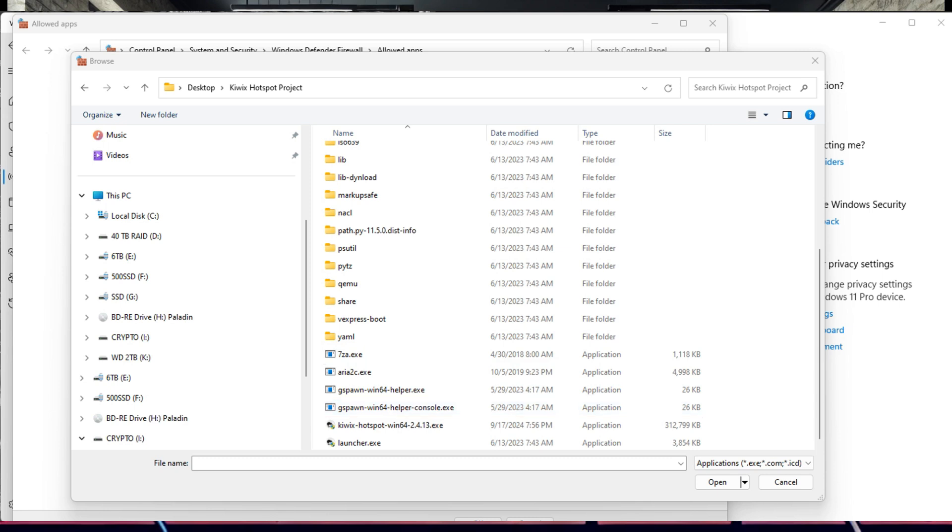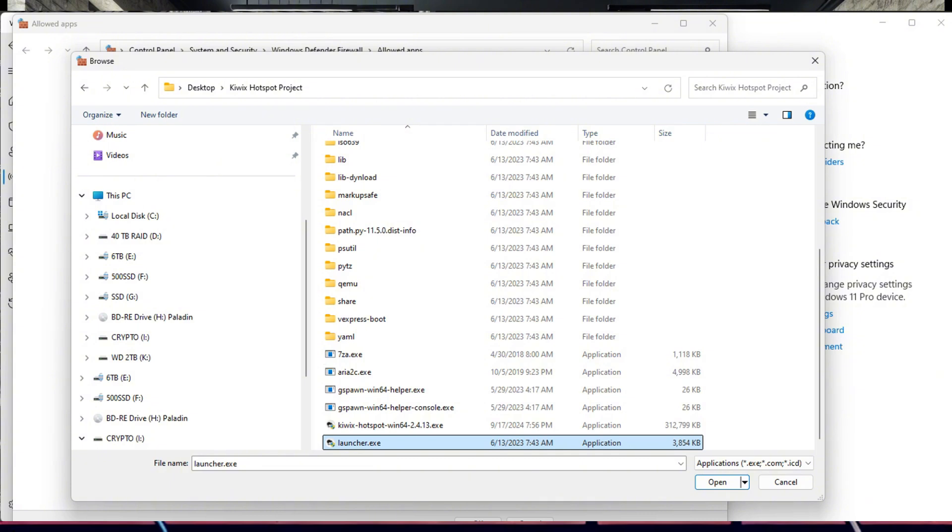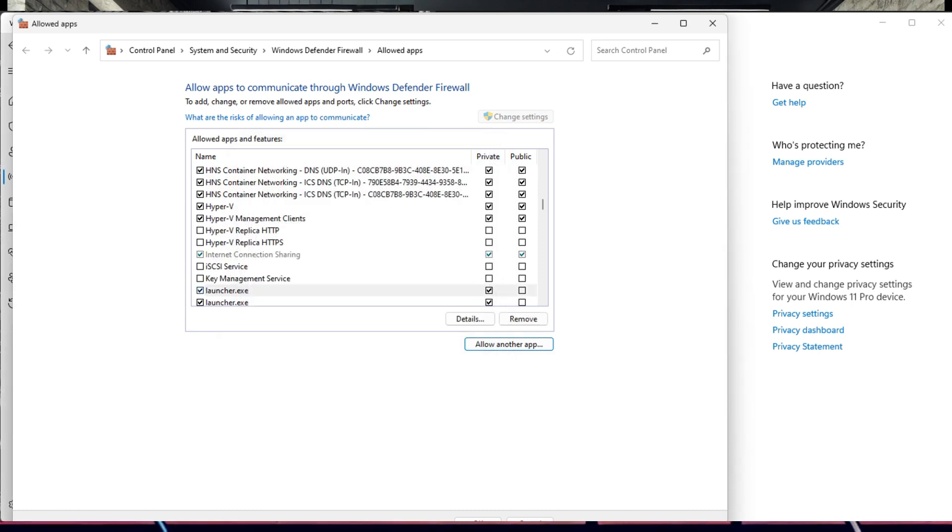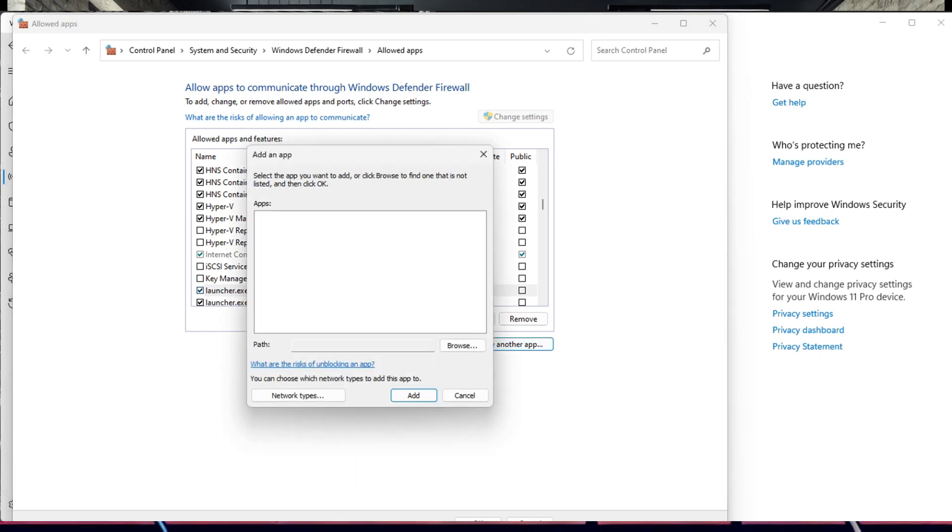This will open a new window. Select Browse to navigate to the directory you unpacked the Kiwix Hotspot Imager executable file. Once there, scroll down and you will see all the executables. Just pick one and select Open. Select Add. Now you can see it is added to Allowed Apps and Features. I have already done this, so I now have two entries.